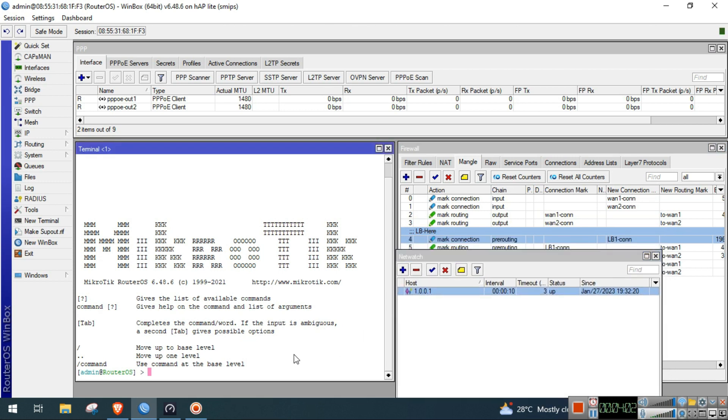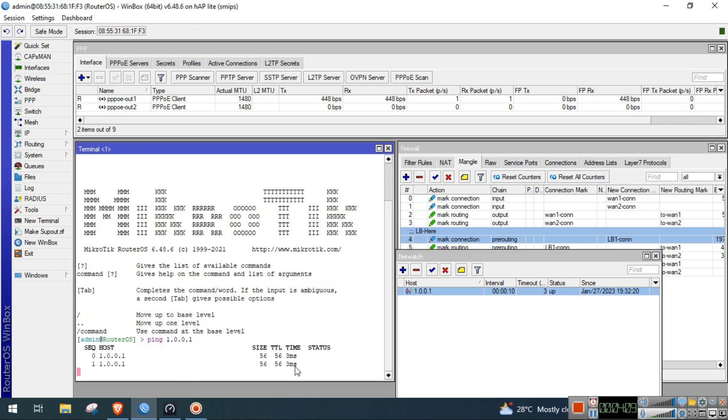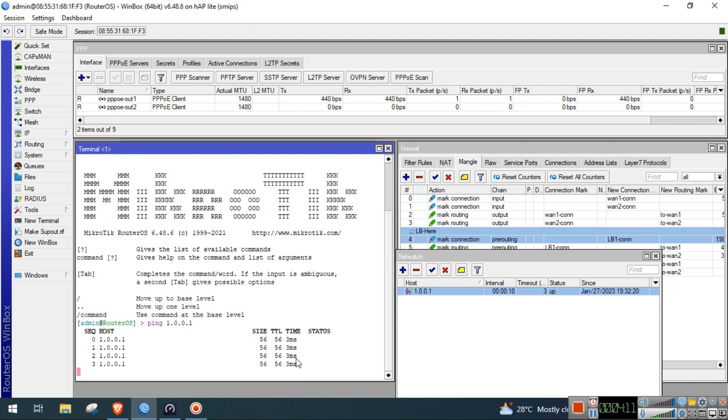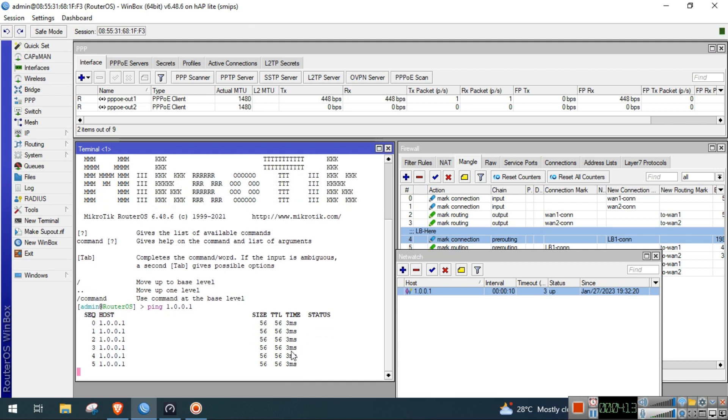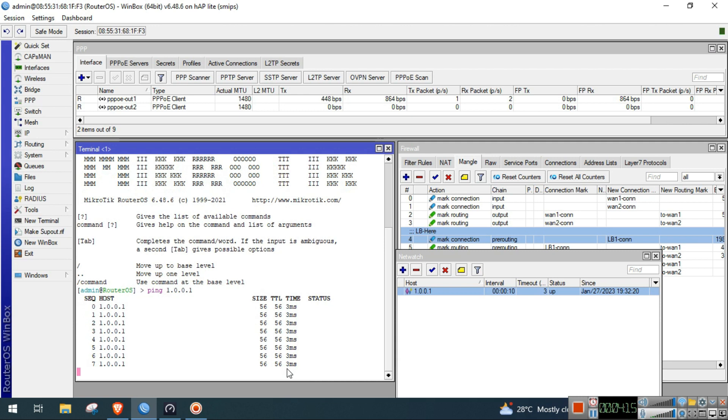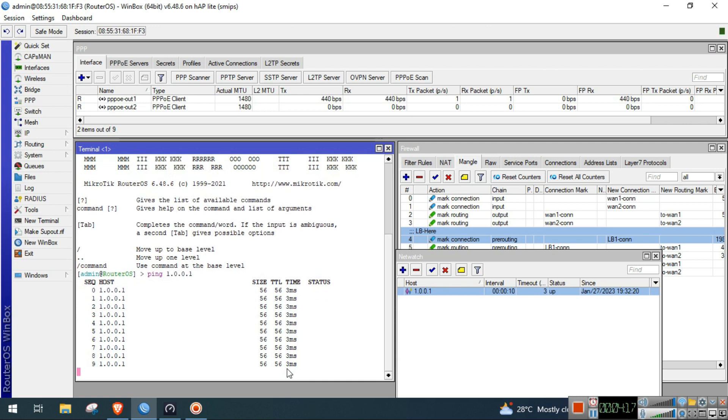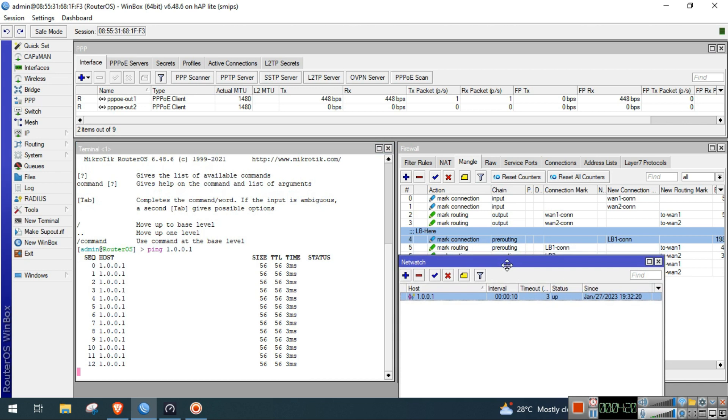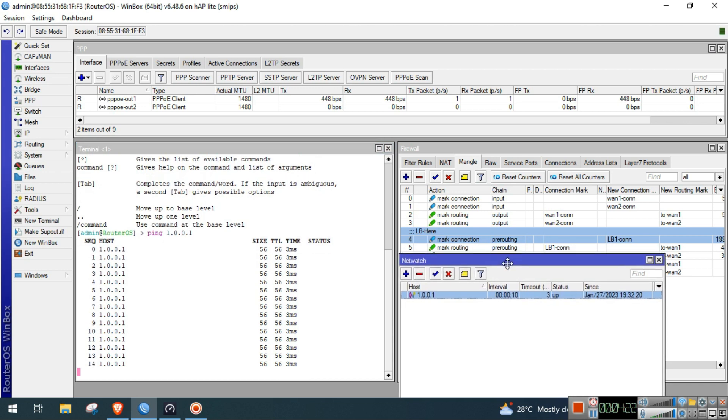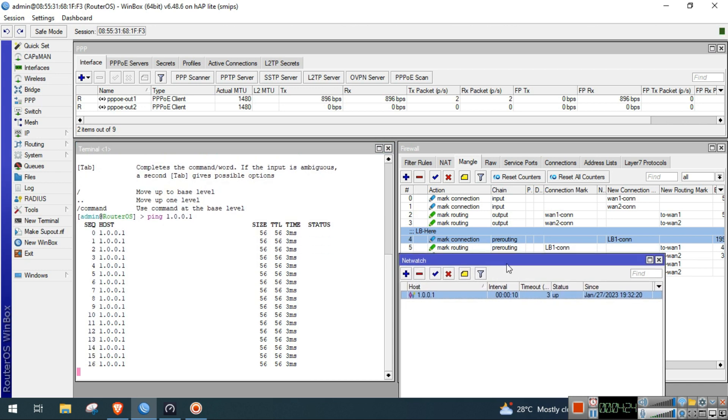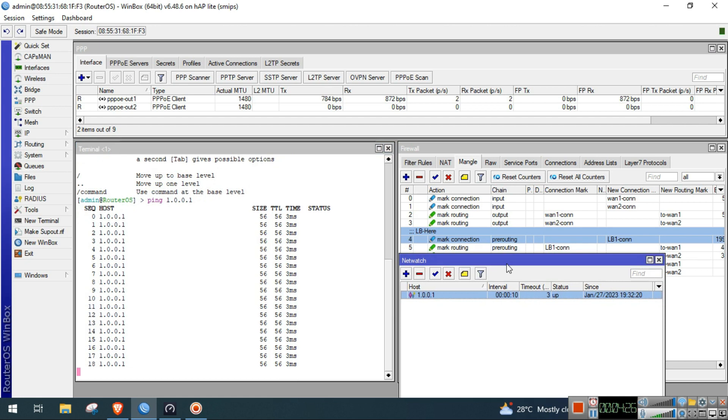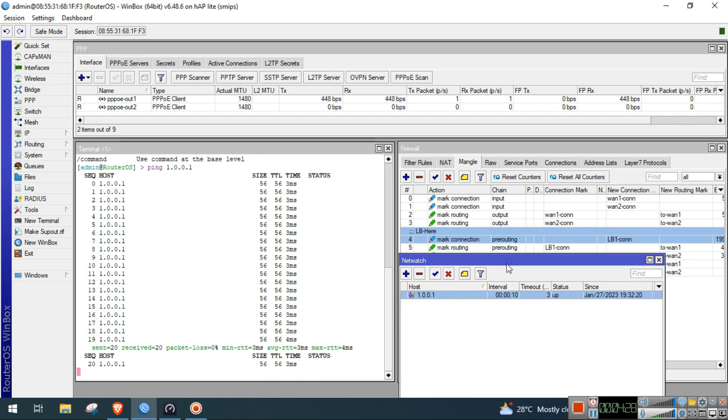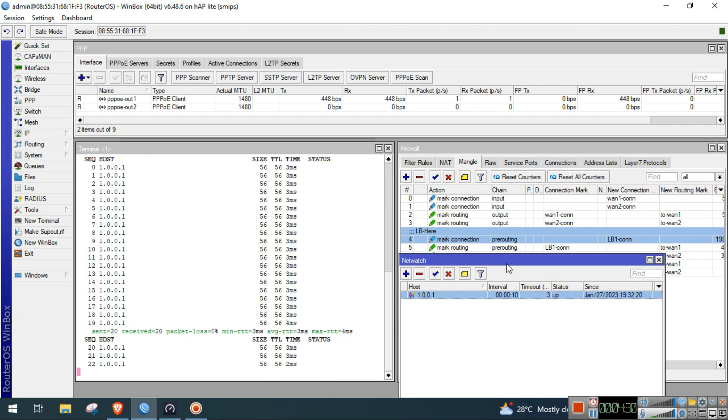So for example, we'll ping 1.0.0.1. We have a normal latency, but if there are times that your ISP will have a big and high latency, then your users will now have a bad experience with the internet connection.